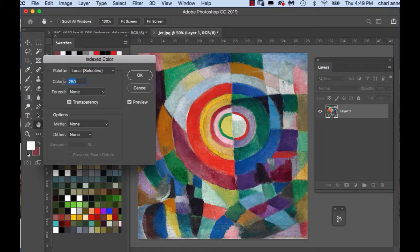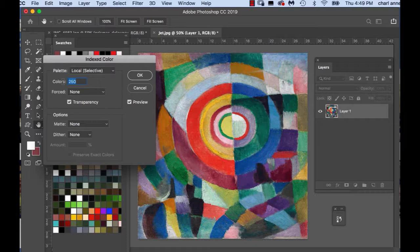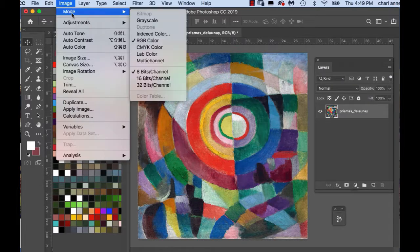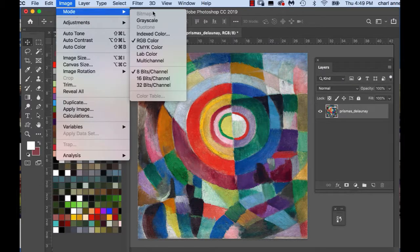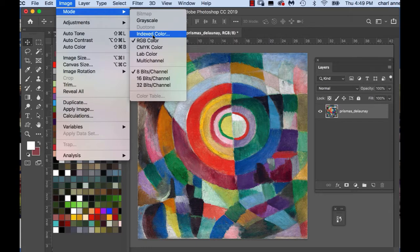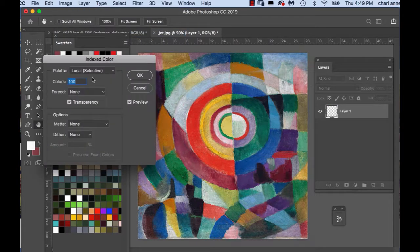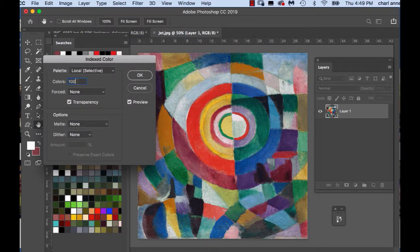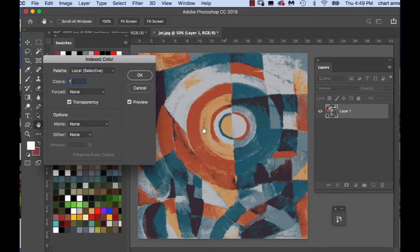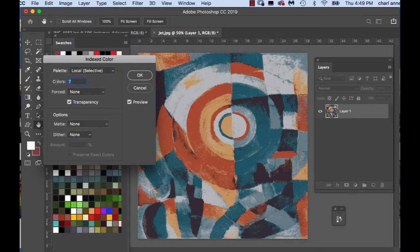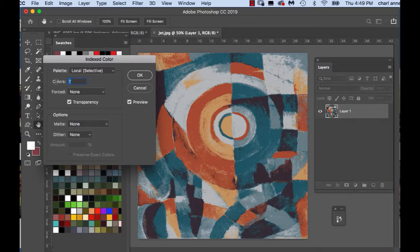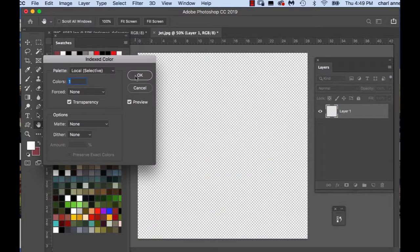I usually don't do more than 25 colors, but let's see what happens when we go down to a hundred. Let's see what happens when we go down to say seven. The color is quite muted and if you go to zero you get nothing.